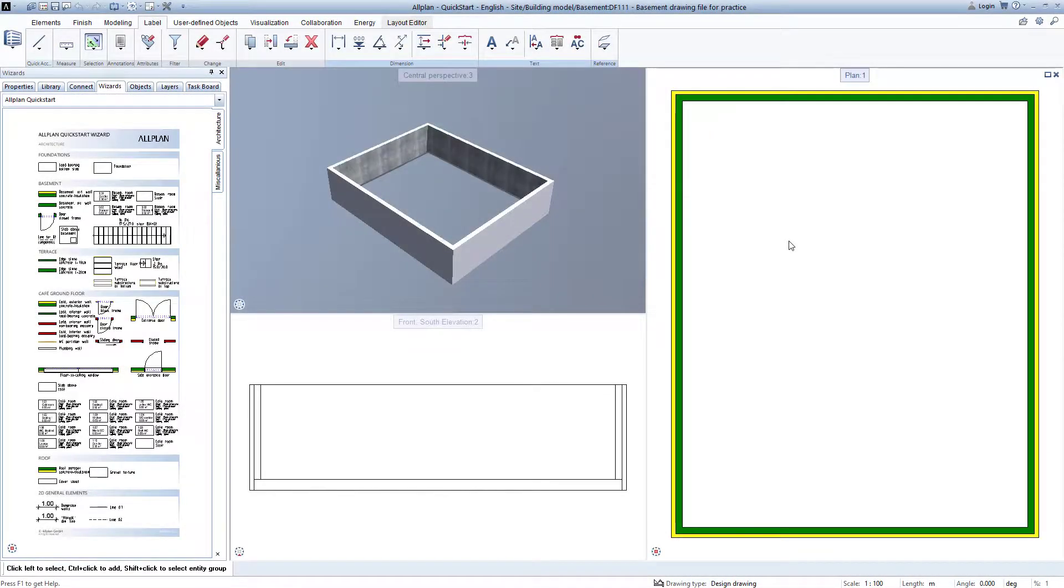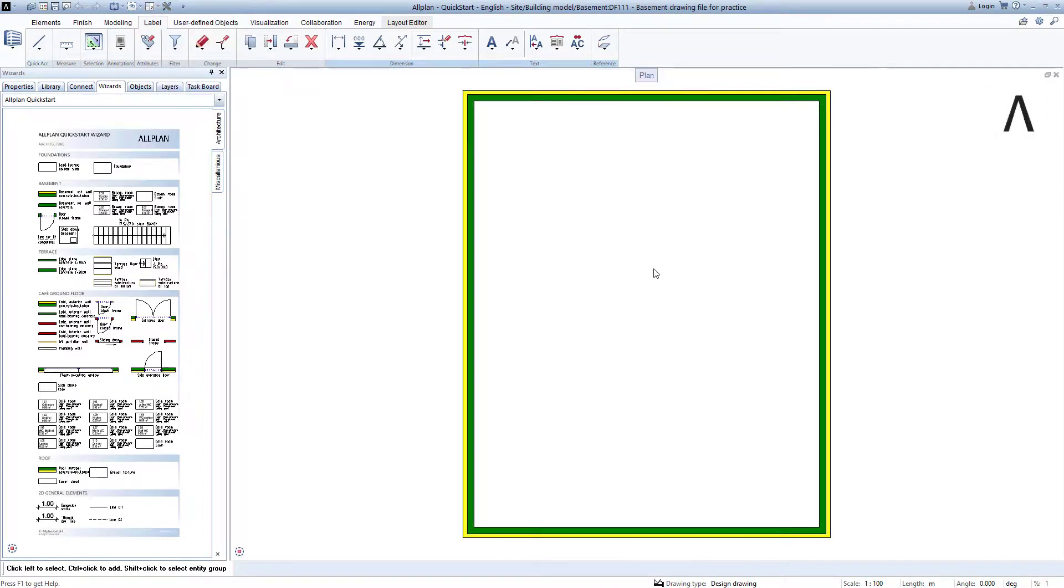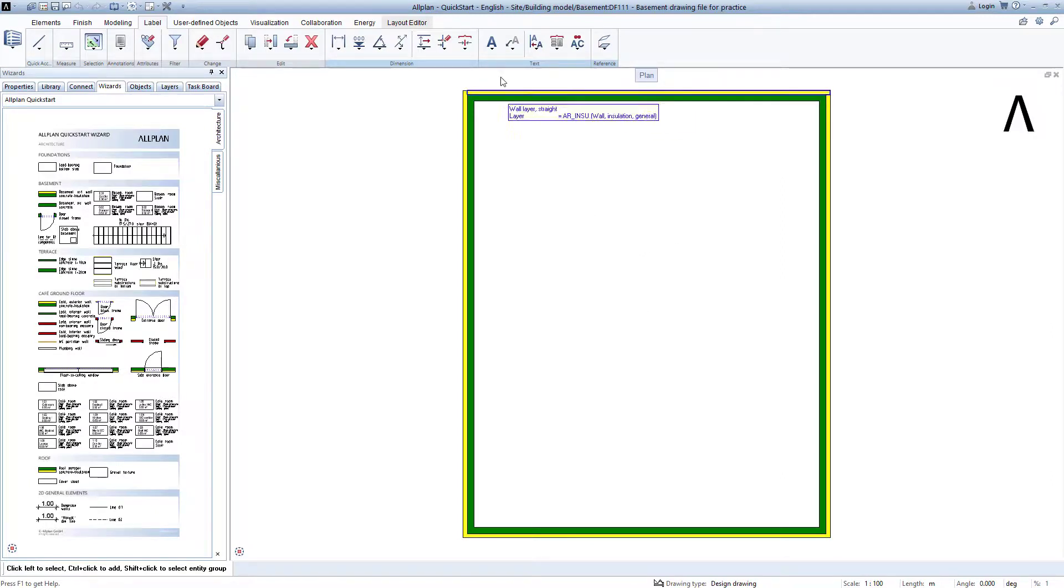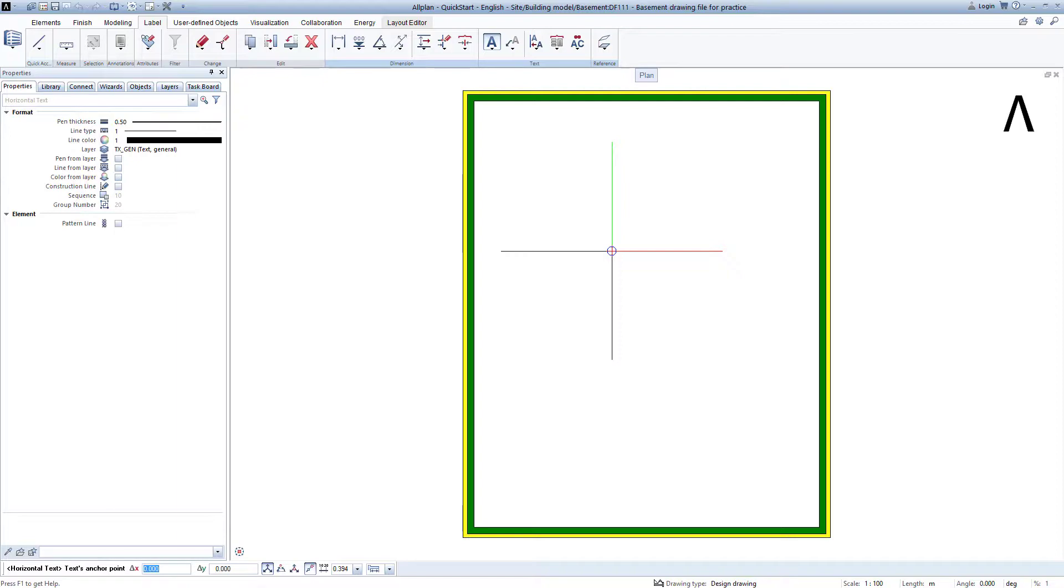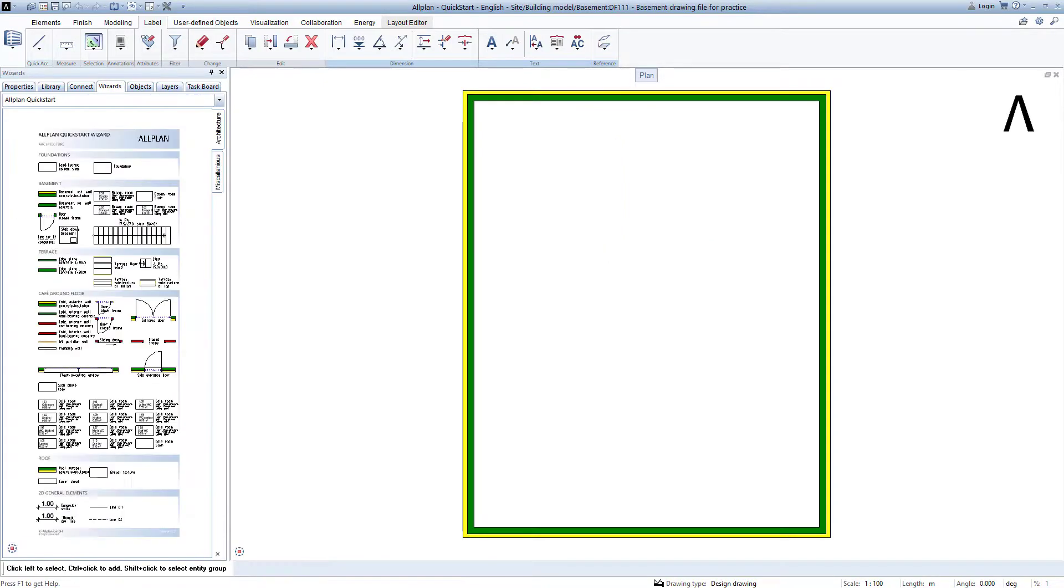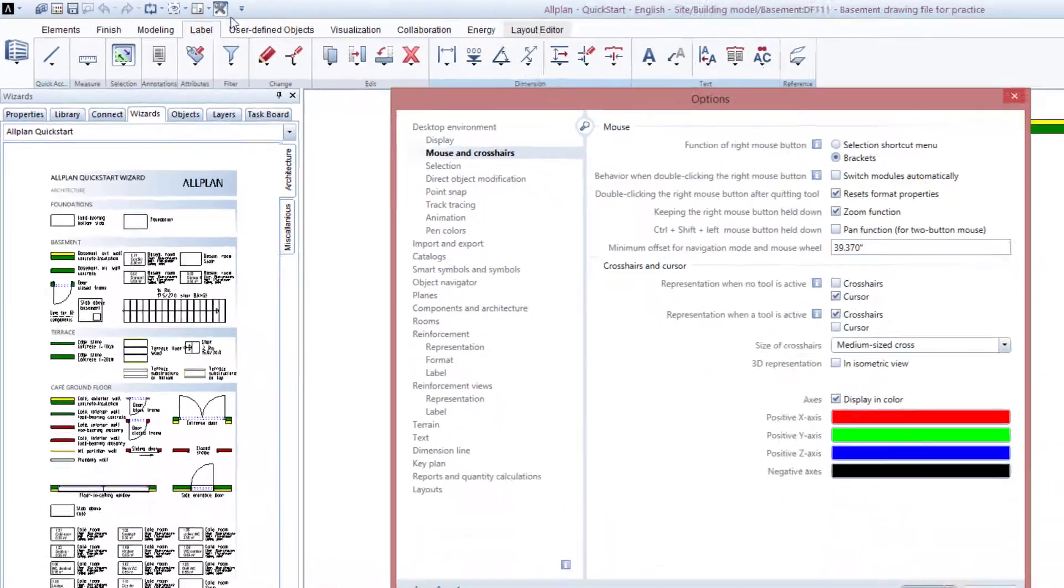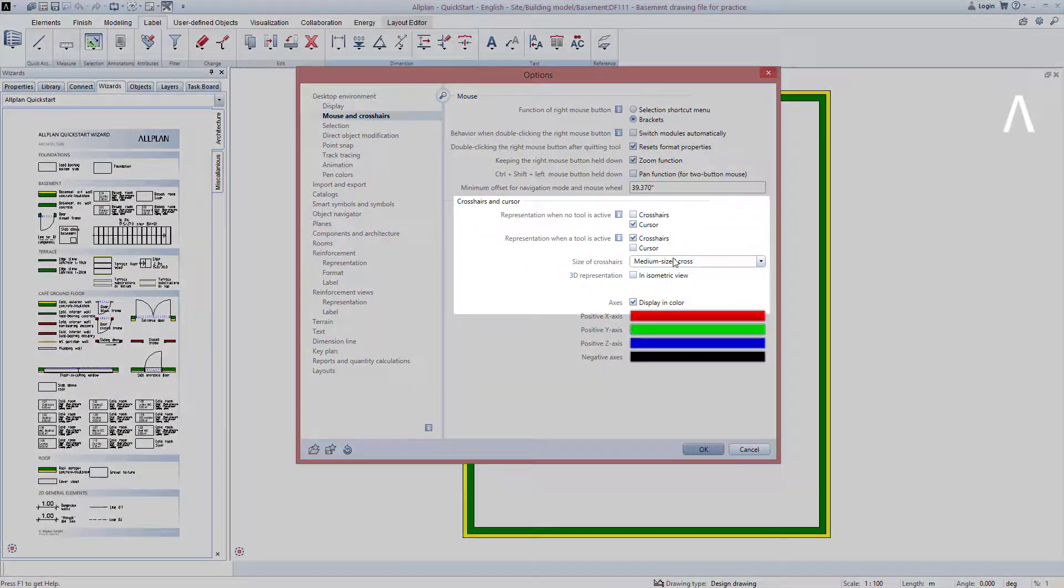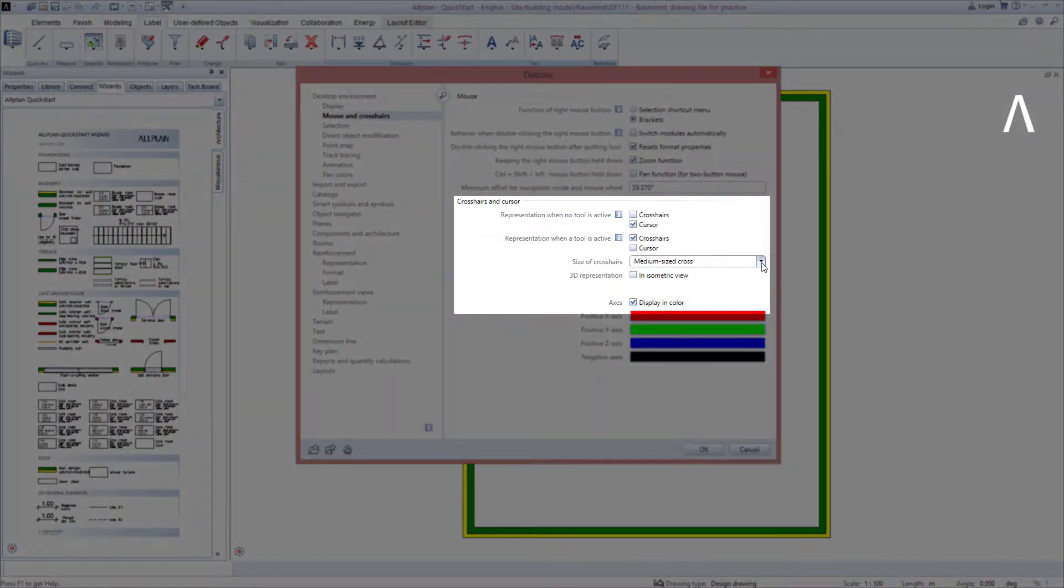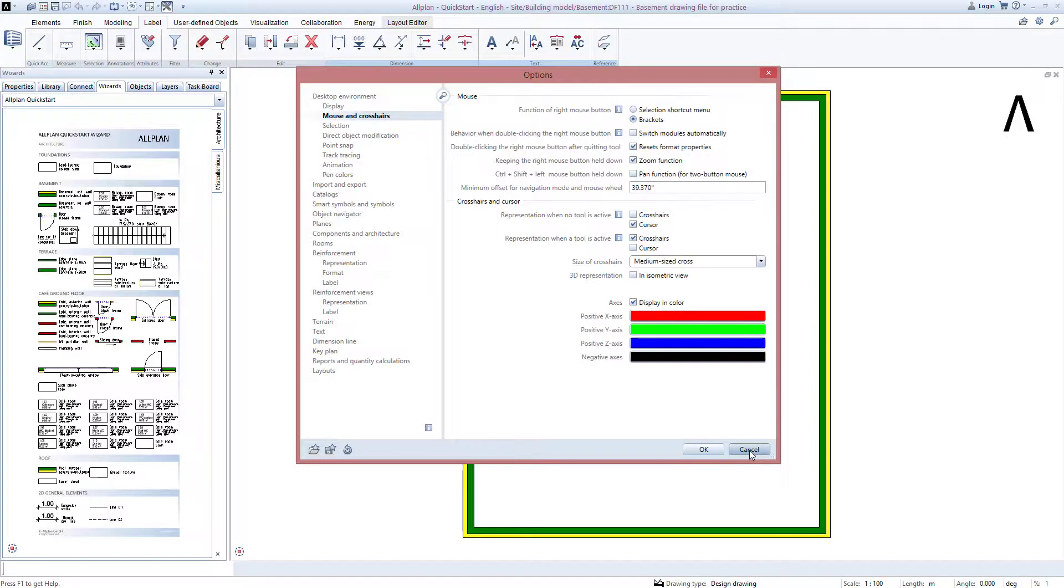You may have noticed that my crosshairs look different in Allplan than yours. Allplan can be customized in many places, just like with the crosshairs. When I access a function, for example the text function, my crosshairs are shown medium in size. The appearance of the crosshairs can be set in the Allplan options. I open this here, go to the Mouse and Crosshairs category, and can now set here that the crosshairs always look the same throughout the entire width of a design window. I will leave it as my desired setting and close options by pressing Cancel.